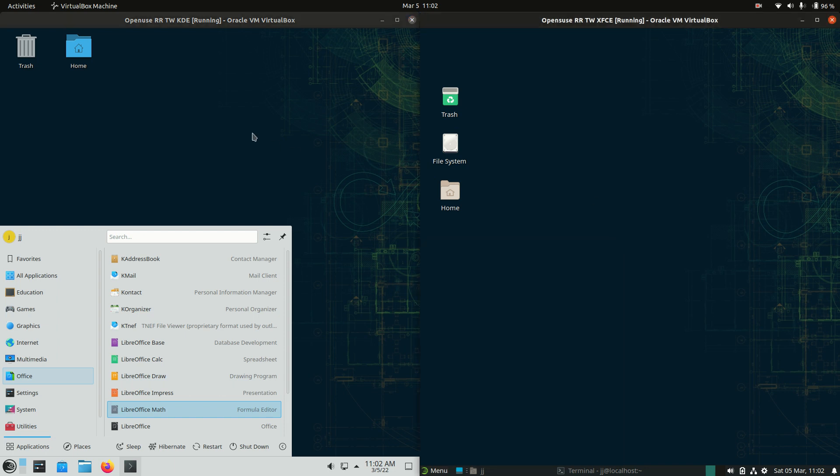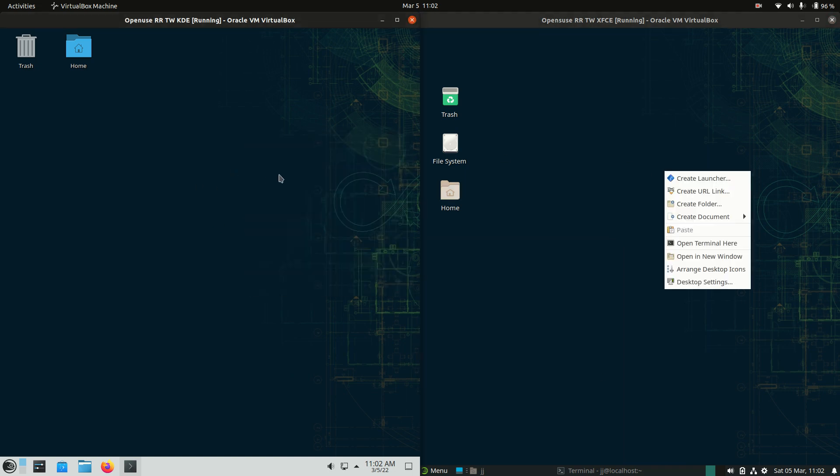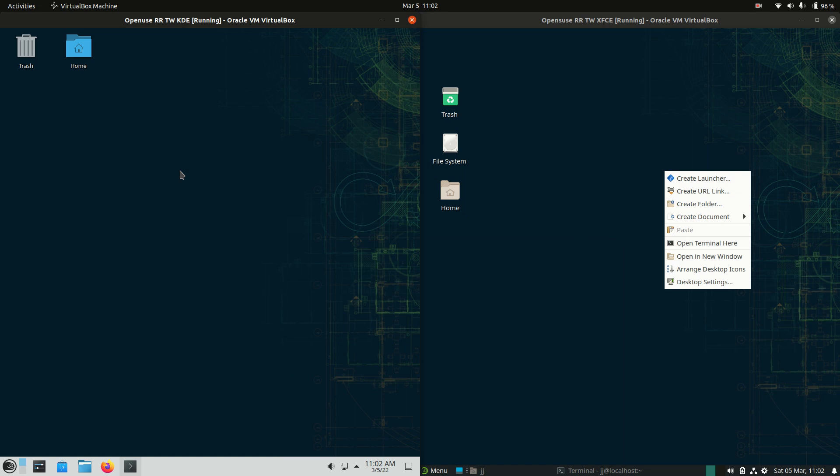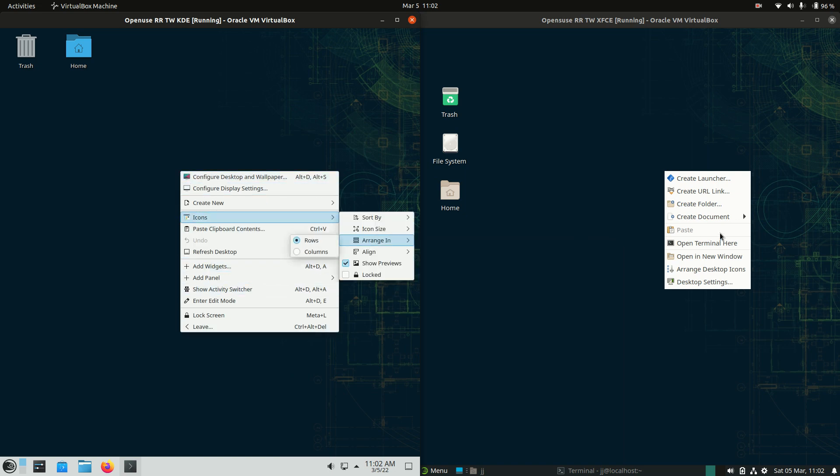Now, if we were to go to the main desktop there and have a look at the context menu for the desktop itself. Got a few extra little options here, a few bits and pieces here. But you can create documents, create an empty file.